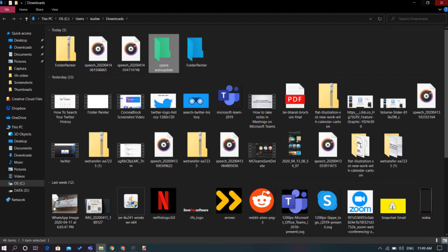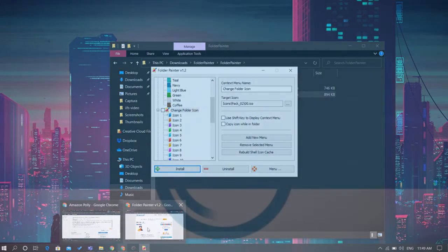There you have it. It's that simple and easy to change the color of your folder. If you like this video, give it a thumbs up and remember to subscribe to I Love Free Software TV for more videos like this.